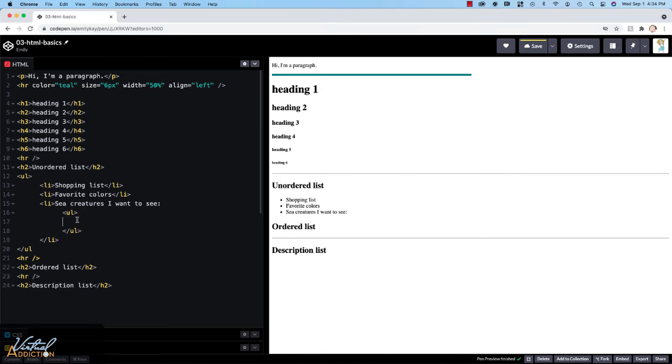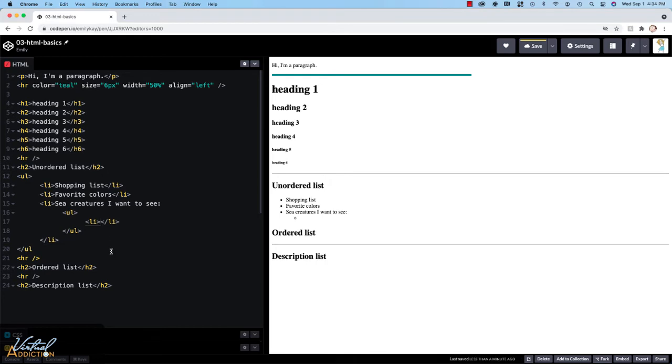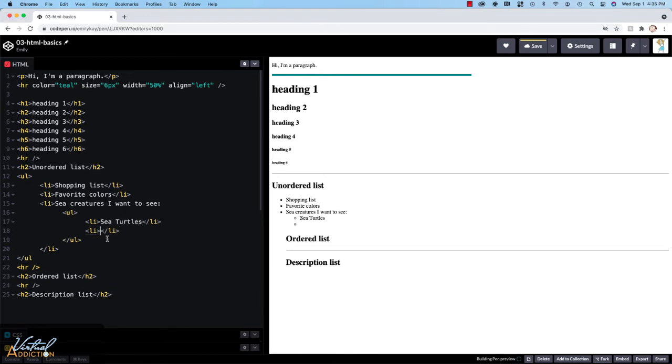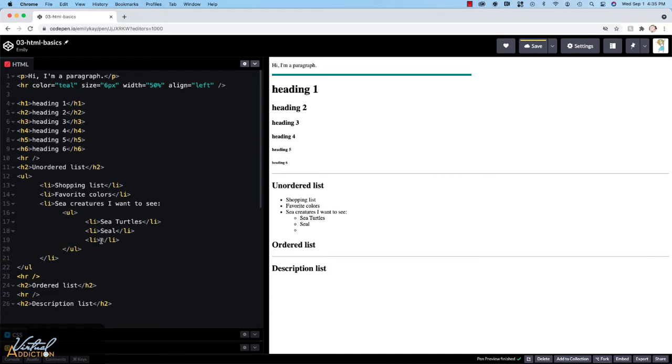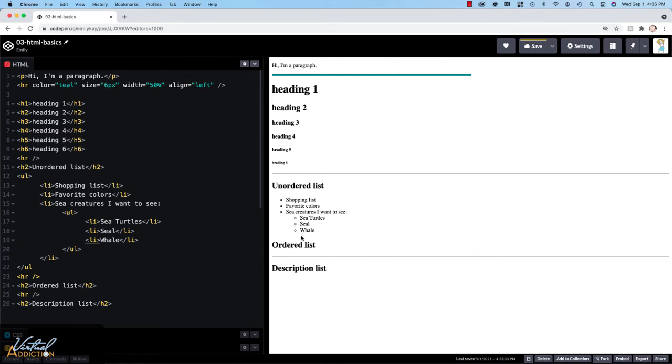So once again, this unordered list is going to have the list items. I like to call these little list babies, and we'll just write some sea creatures. Now as you can see, when we look at the rendered version of the list, the nested list is indented, and the little bullets appear differently.